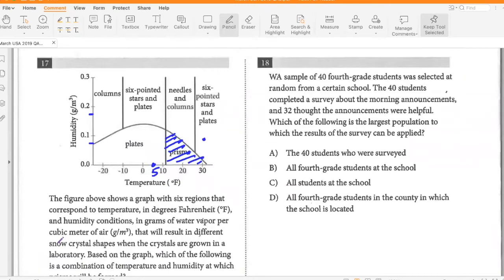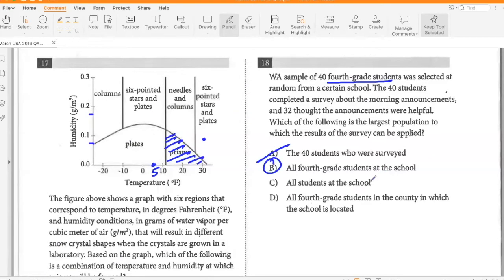A sample of 4th grade students were selected at random from a certain school. The 40 students completed a survey about the morning announcements and 32 thought the announcements were helpful. Which of the following is the largest population to which the results of the survey can be applied? You can apply it to all 4th grade students in the school, not all students at the school, because we don't know how other grade students would react. So B.